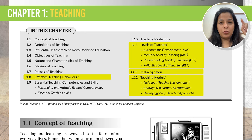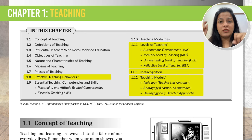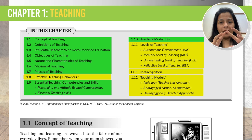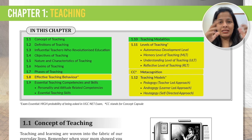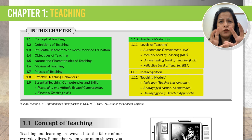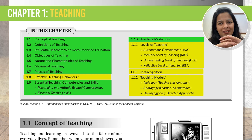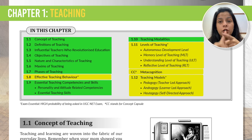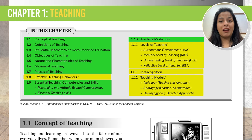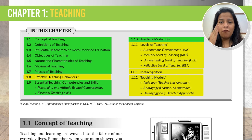Now here's a quick disclaimer: besides the highlighted exam essential topics, there are also several other topics that you can see on your screen. While these are important too, if you are short on time you can just skim through them. However, make sure to dive deep into the ones marked as exam essential, because these are the top priorities for your preparation.